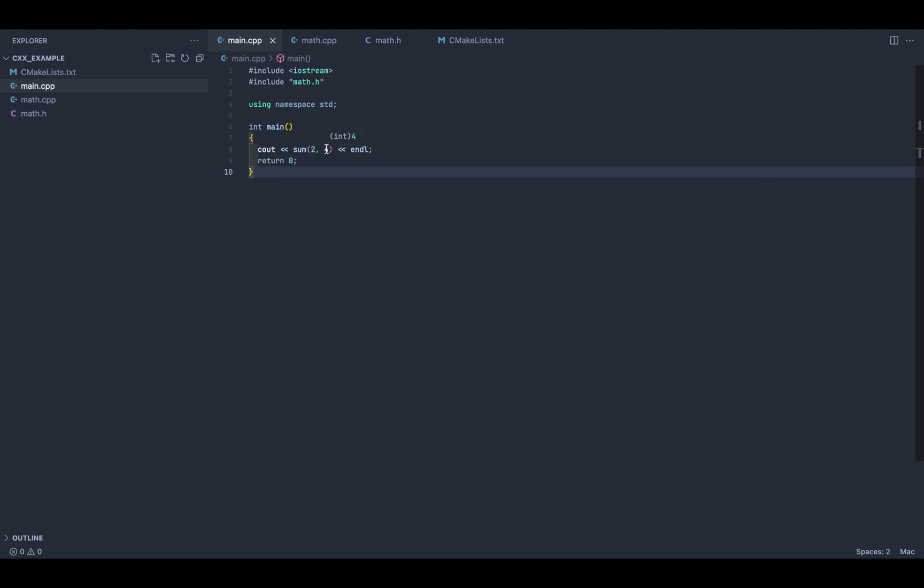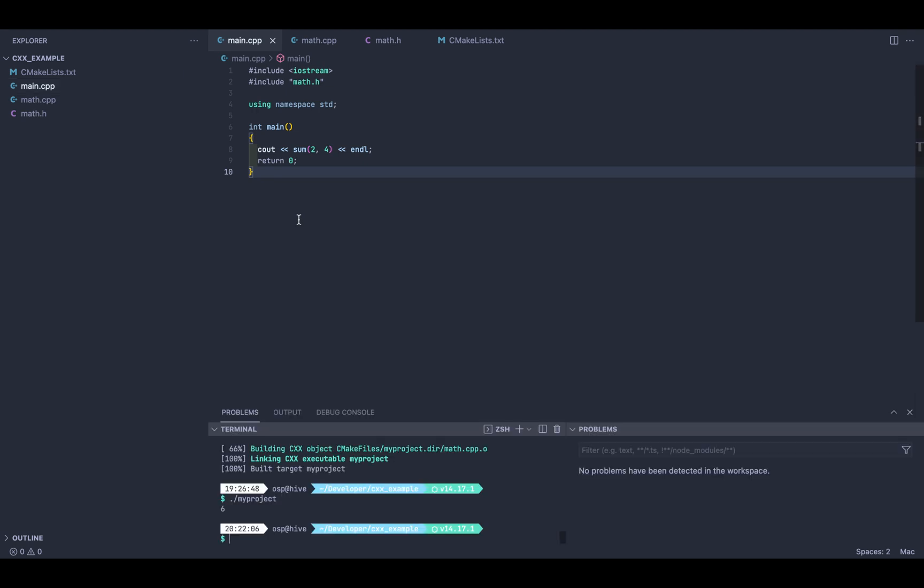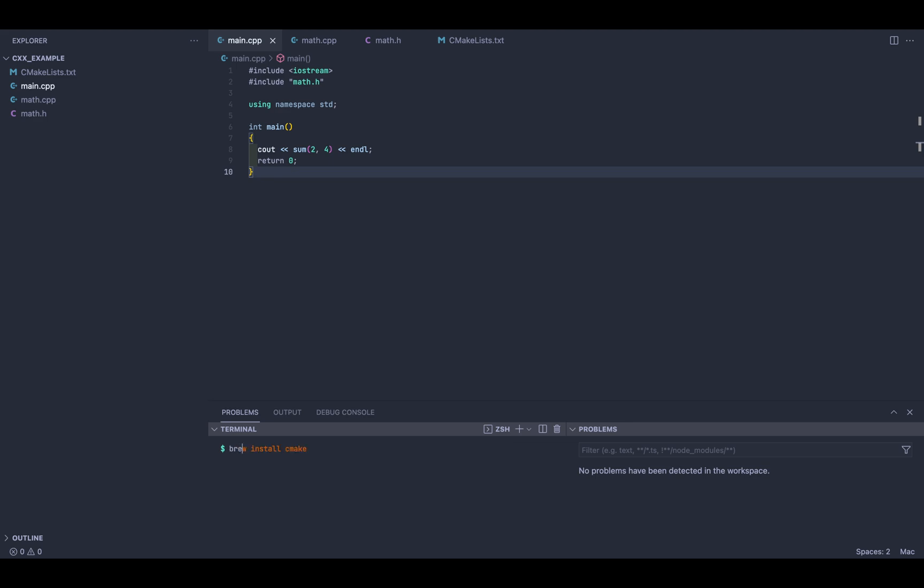In order to make this work, you're gonna have to first install CMake on your machine. If you have brew, you can just do brew install CMake. I already did this, so it's not gonna do anything for me. But once you have CMake installed, if you do CMake version, you should have the output in there.